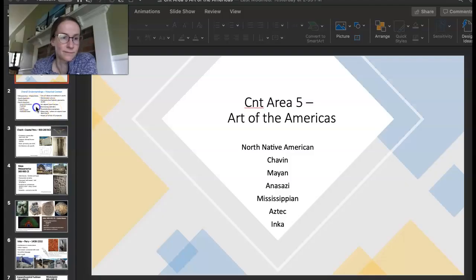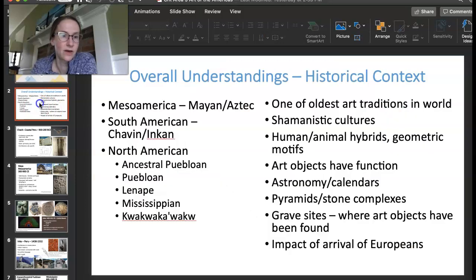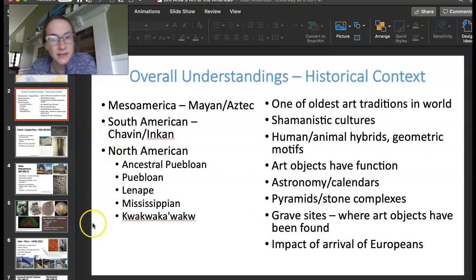Hi everybody! Welcome to Content Area 5, The Art of the Americas. We'll start with some historical context.